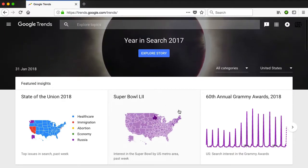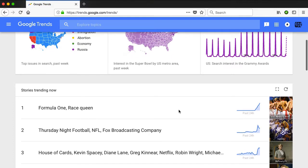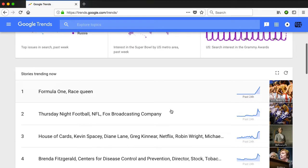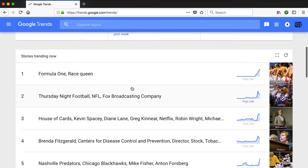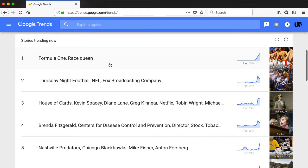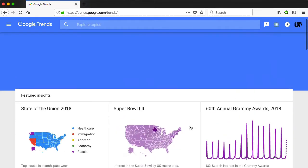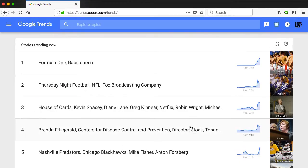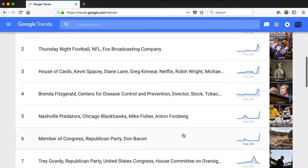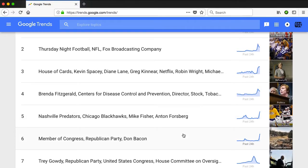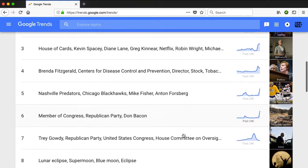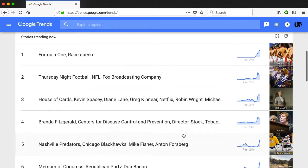The screen is loading now with all kinds of things. You can see here stories trending now — Formula One race queen. Now if you run a news blog or a news website, then this is somewhere where you should spend the first few minutes of every day, that is if you publish daily, because that's going to show you exactly what people are searching for. And you can filter this out by location, so you can see who's searching for what and where.